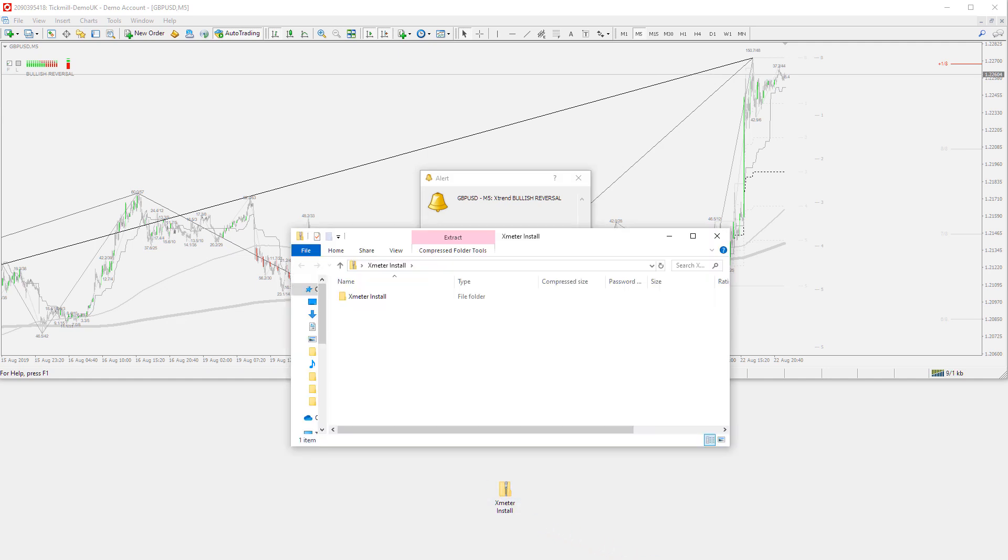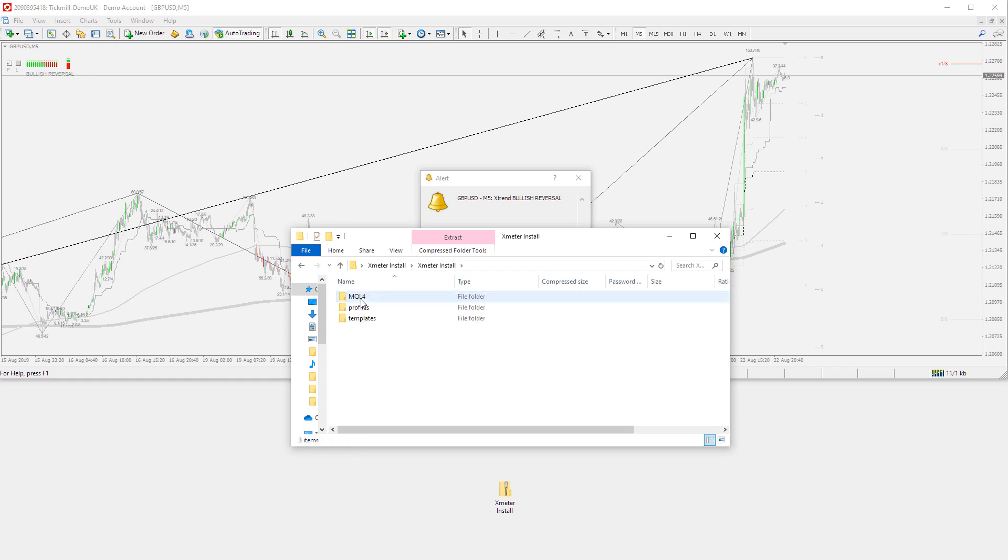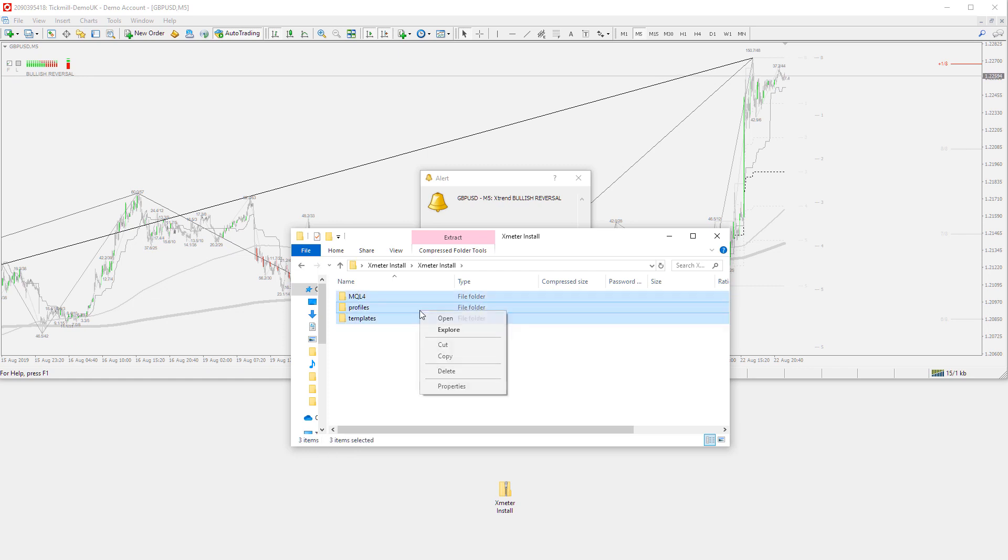Then double-click the Xmeter install zip file like this, and highlight and copy these three folders.